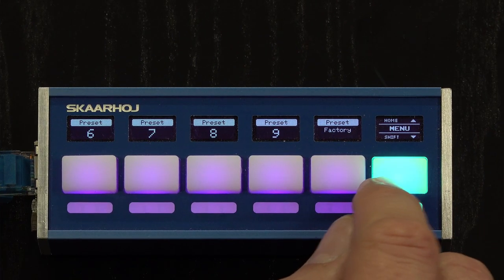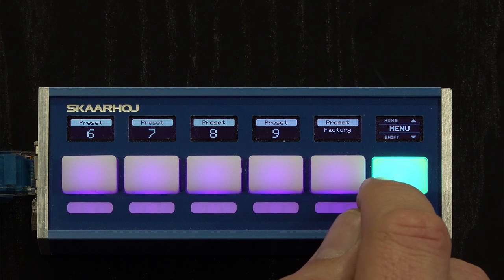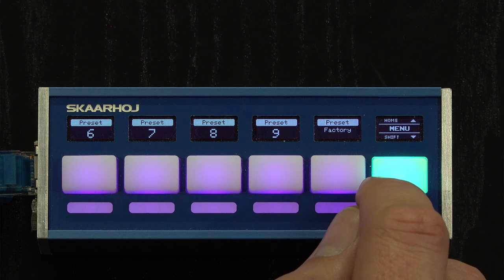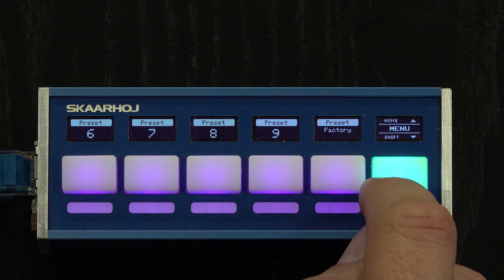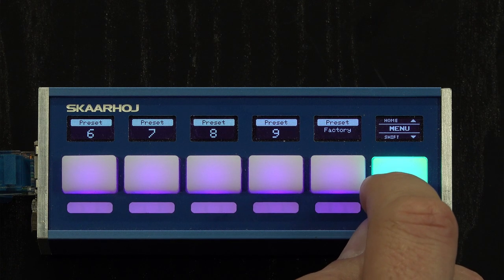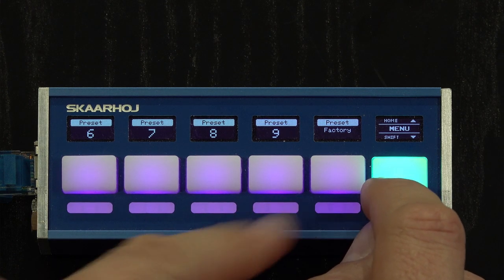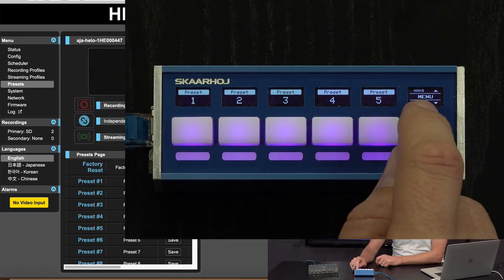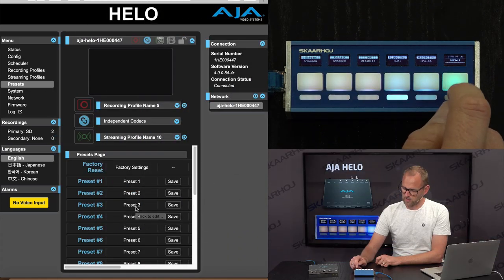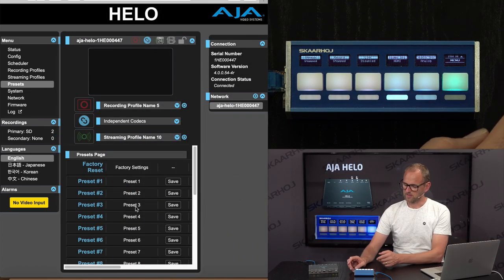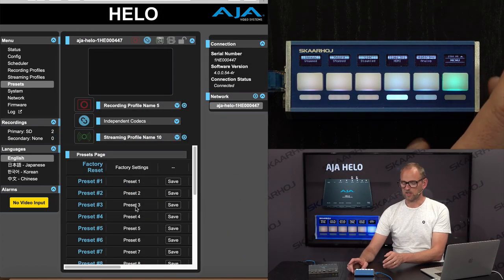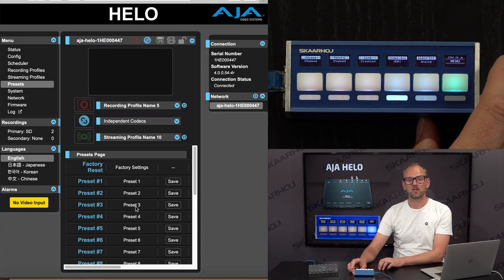We have access to nine of them. And using the shift key will also give you access to trigger the factory preset on the final key right there. So that's basically what you find in the quick bar configuration.